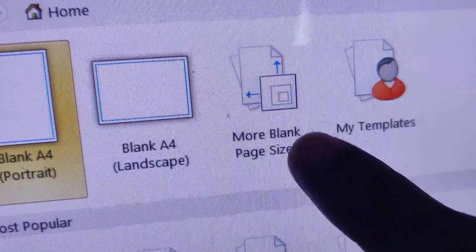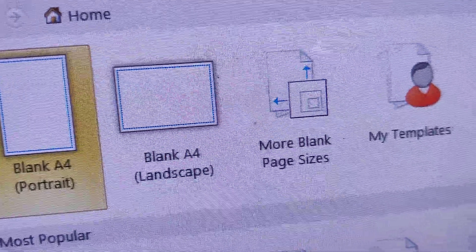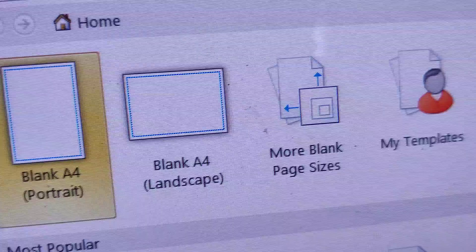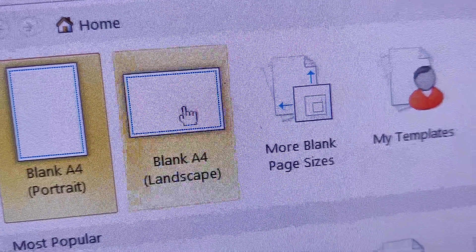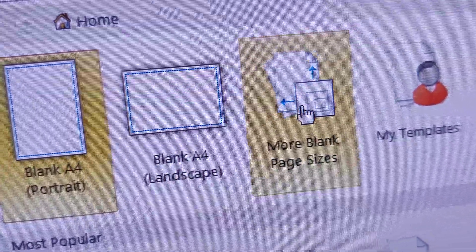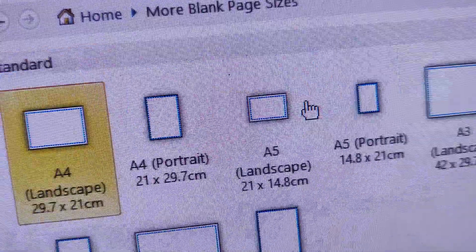You must click on More Blank Page Sizes.